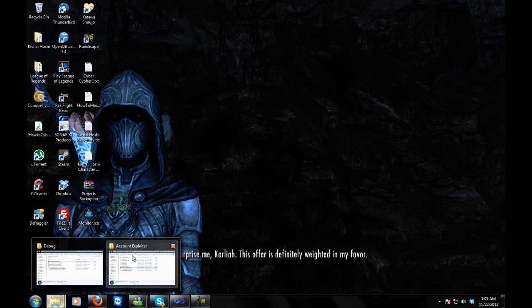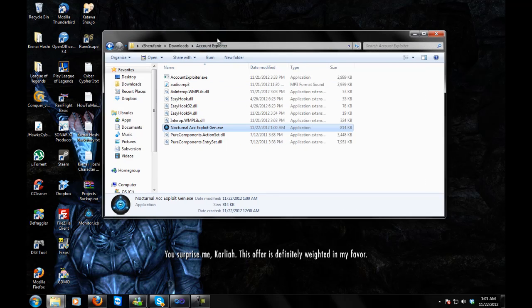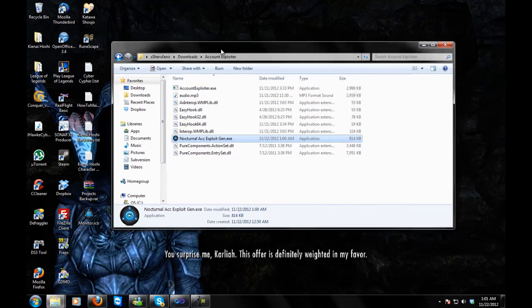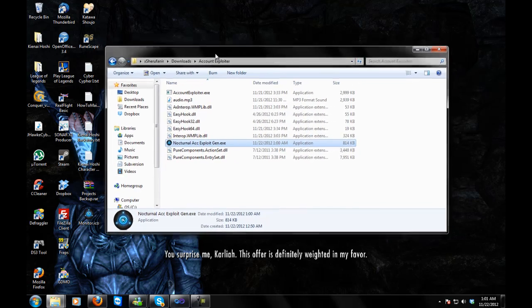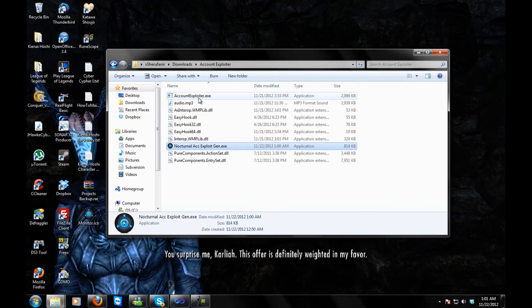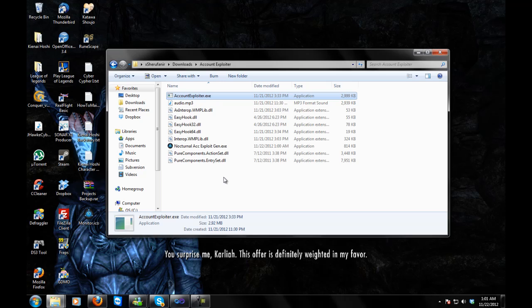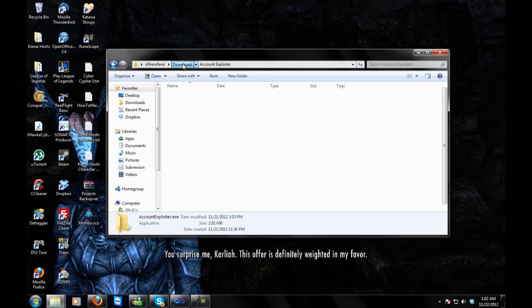First of all, what this is, is this tool that Ultimation has coded is called the Account Exploiter and what it does is, I'm not exactly sure what it does but basically, you know what, I'll just show you. It's going to be a lot easier.